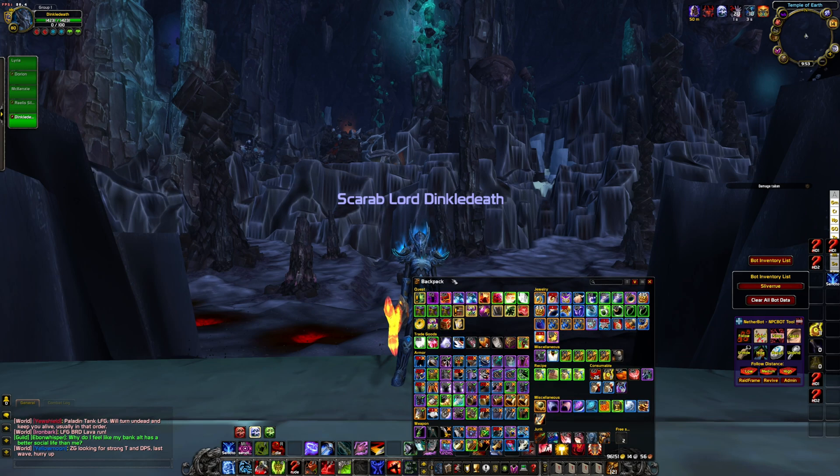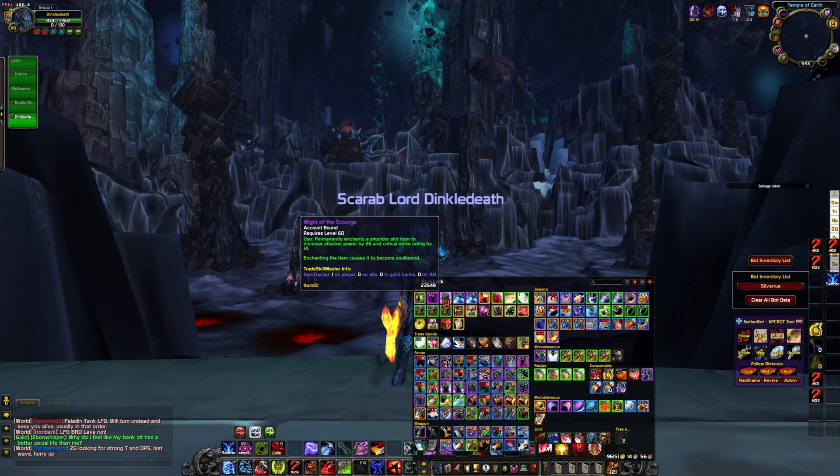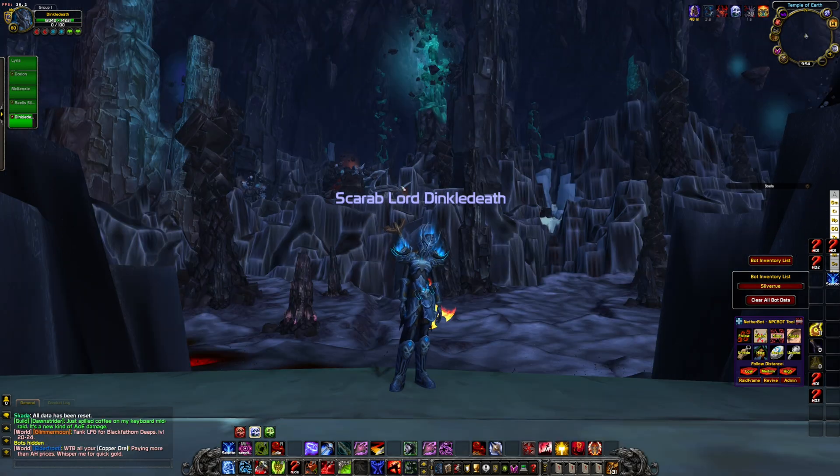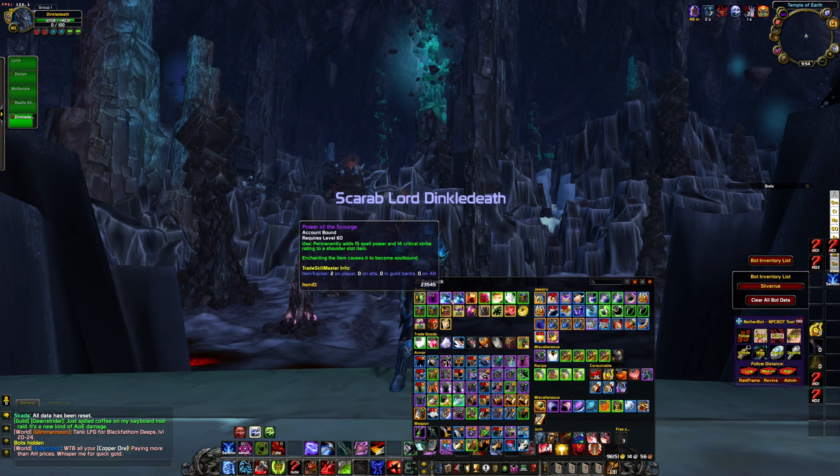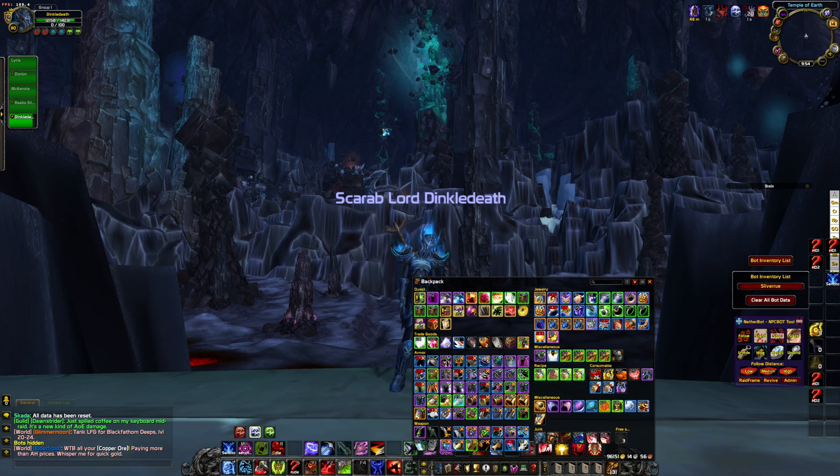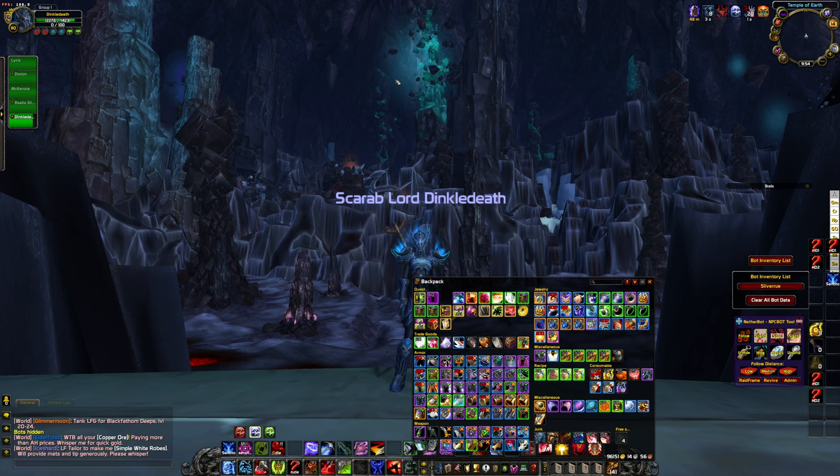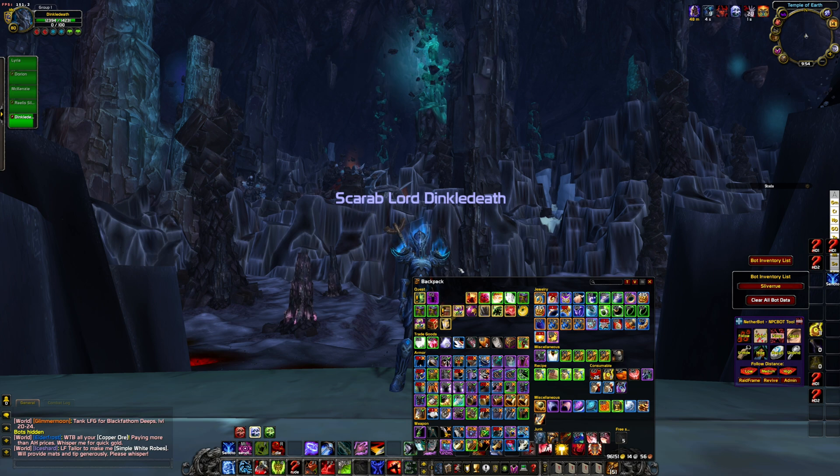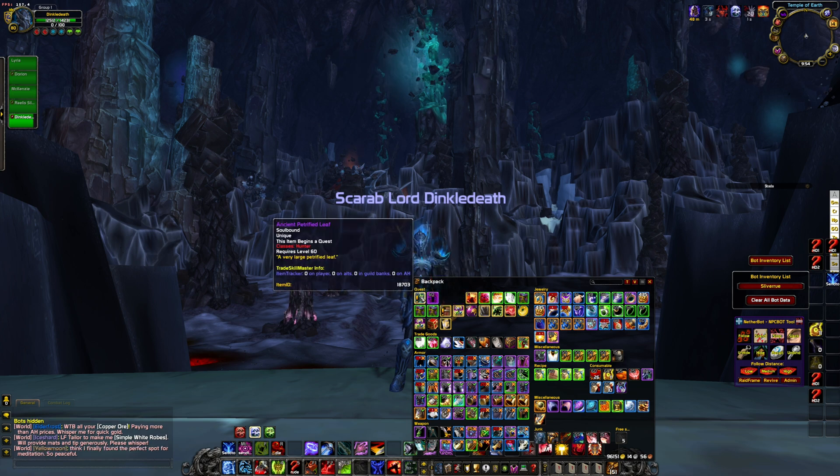For example, you know that annoying message that pops up every time you try to delete a rare quality item or higher? This is part of the global string Lua and can be modified to no longer require this function. If you're curious to explore the content of said files, I've left a link in the description down below as well.